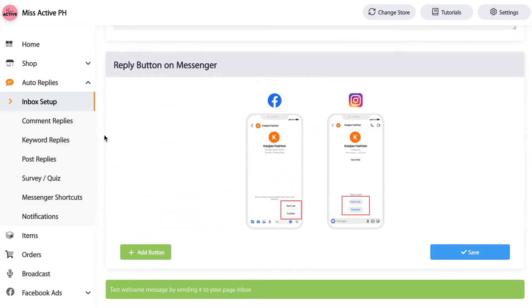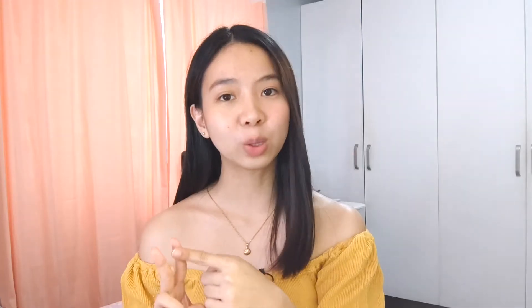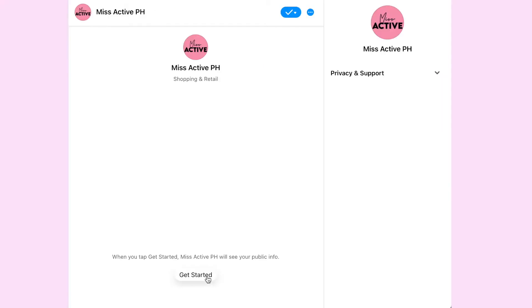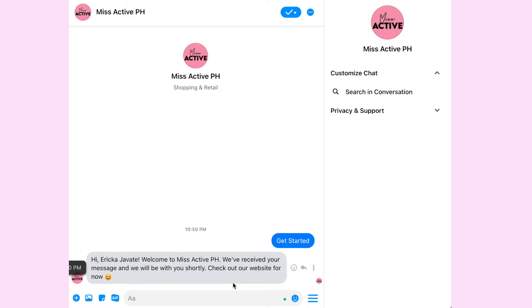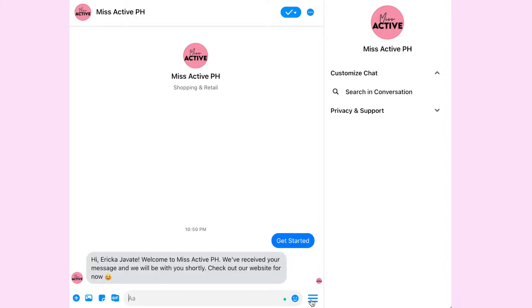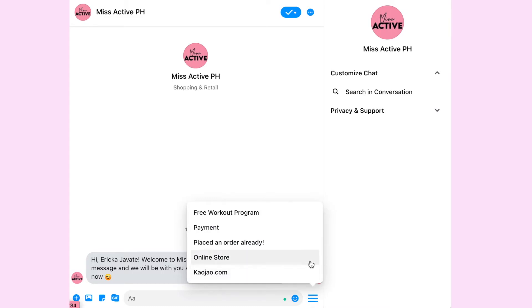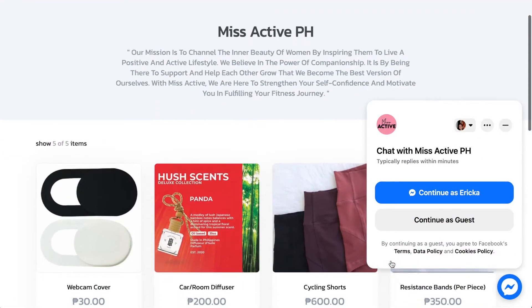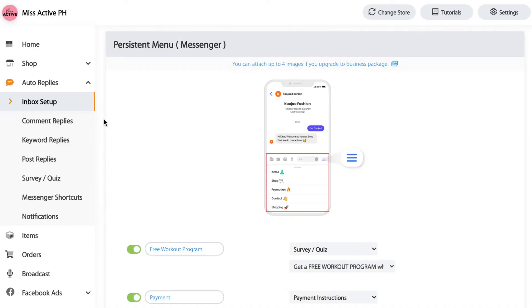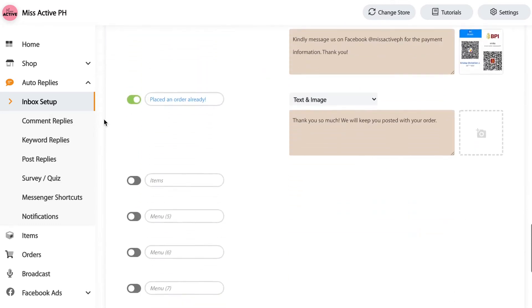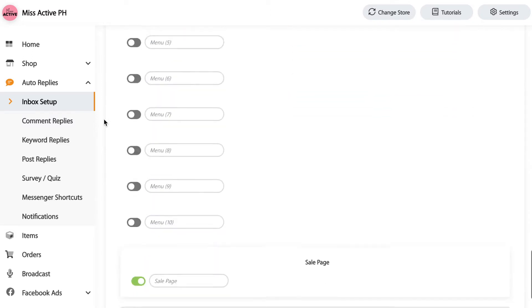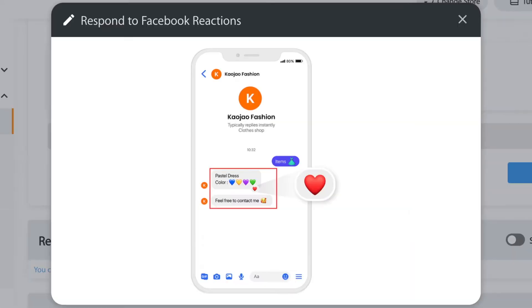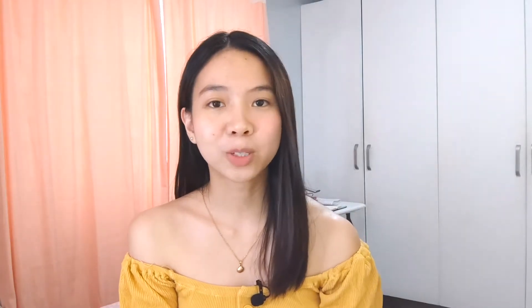When you scroll down, you have two options: Get Started or Reply Button. The difference is that with Get Started, the customer clicks it and immediately receives a welcome message that you compose. With the Reply Button, multiple buttons appear — like Items, Orders, Shop, Payment, or your online store — and the customer chooses from those. After that, you'll see Persistent Menu, where you can add buttons related to payment or items. Click Save so it shows up for customers. You can also respond to Facebook reactions and enable the Get Started button.